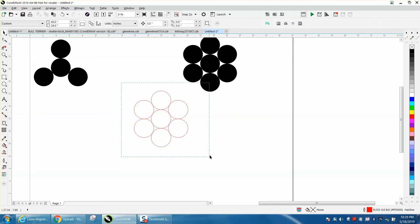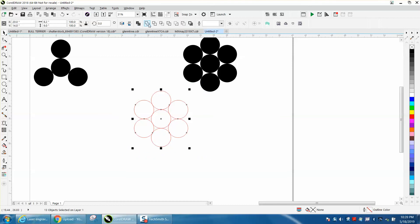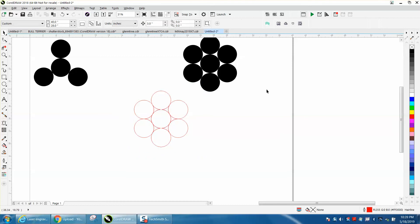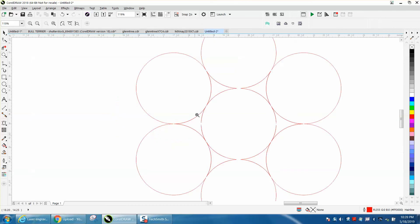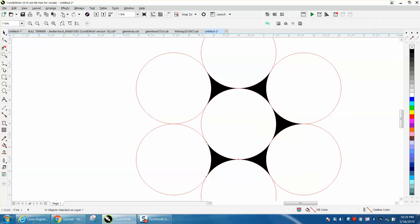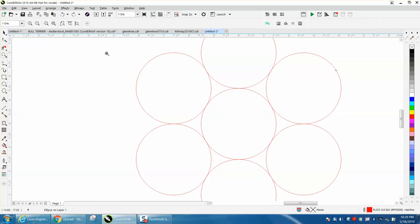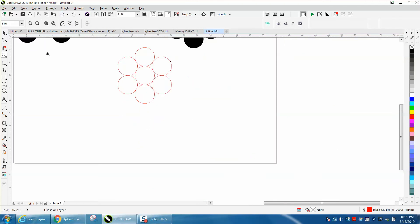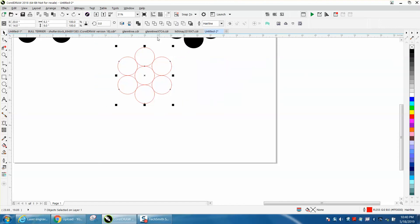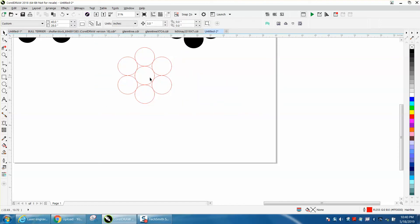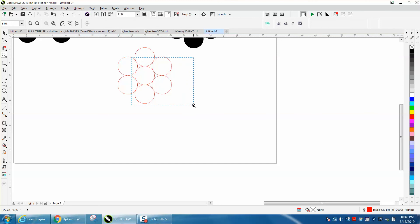And you can weld them together, doesn't really matter. It actually shows you on that. Well, maybe I shouldn't have welded them together. I think the weld had something to do with the black. So let's do that again and select them all this time and weld them. That's what I do. It was the black that was interfering.